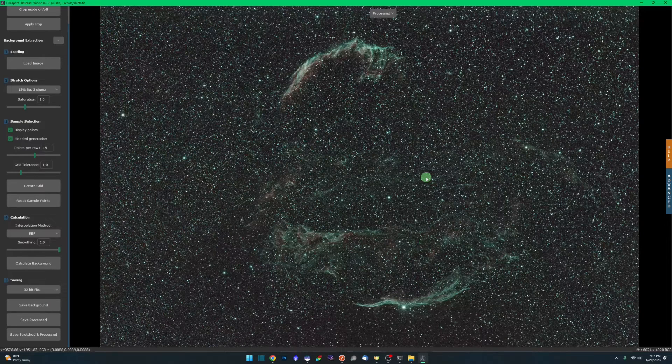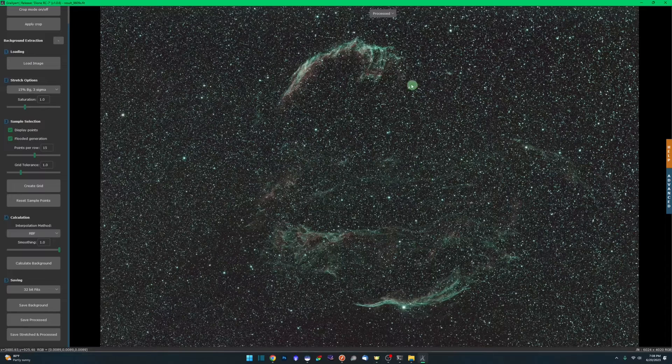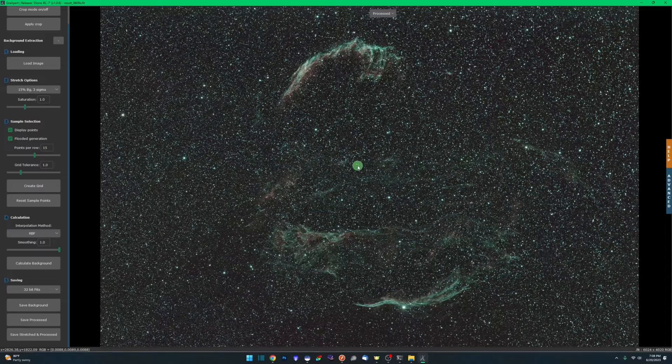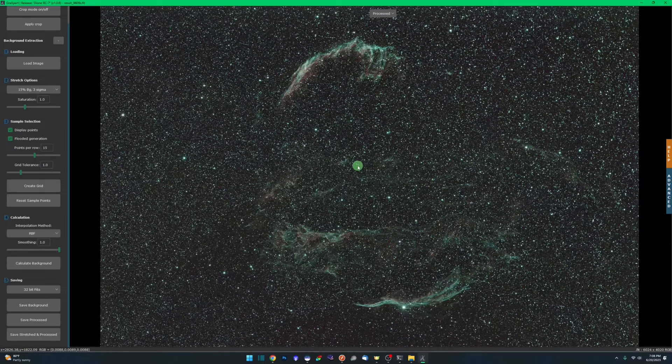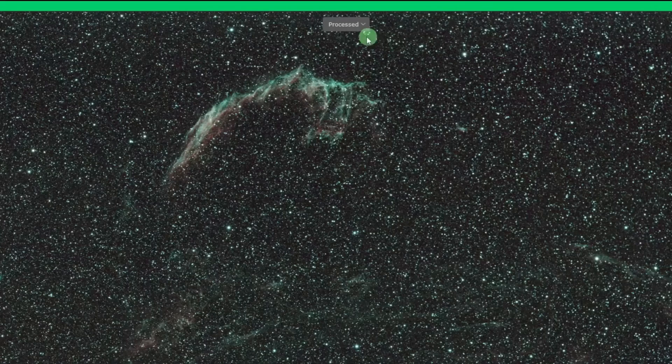That'll all be fixed as we go through our processing workflow in Siril. But once it's done, you note up top, this tab says processed. That is the processed image. If we click down on this, we can go back and forth between the original and you can see our gradient, and then processed and it's nice and smoothed out.